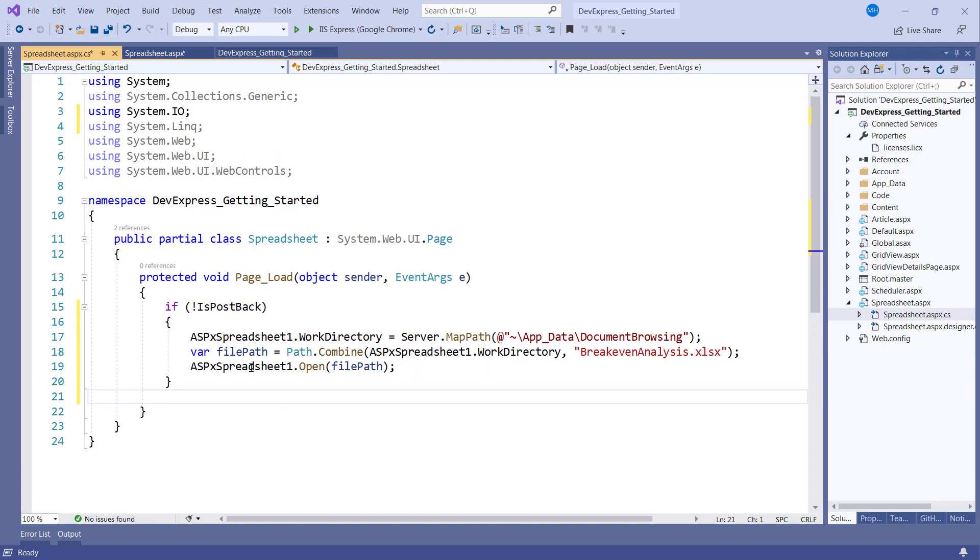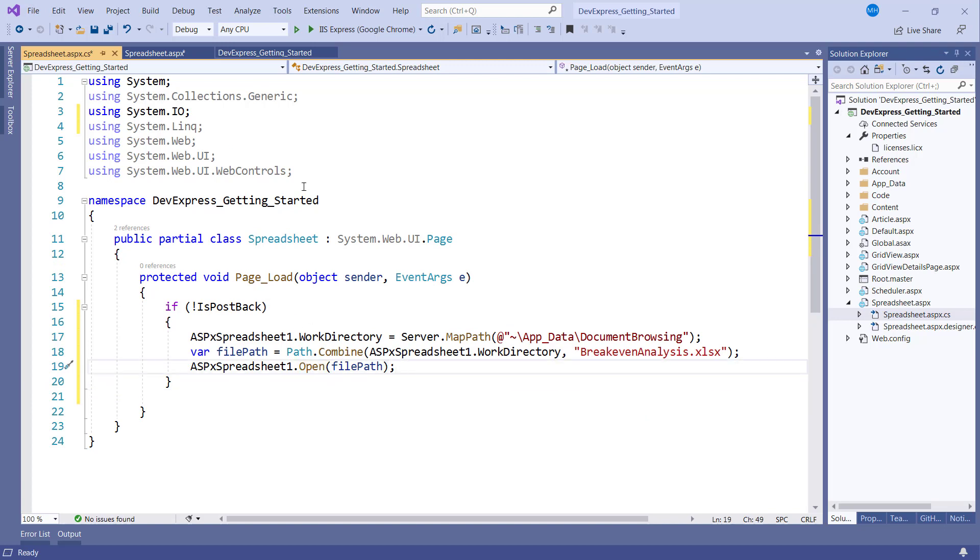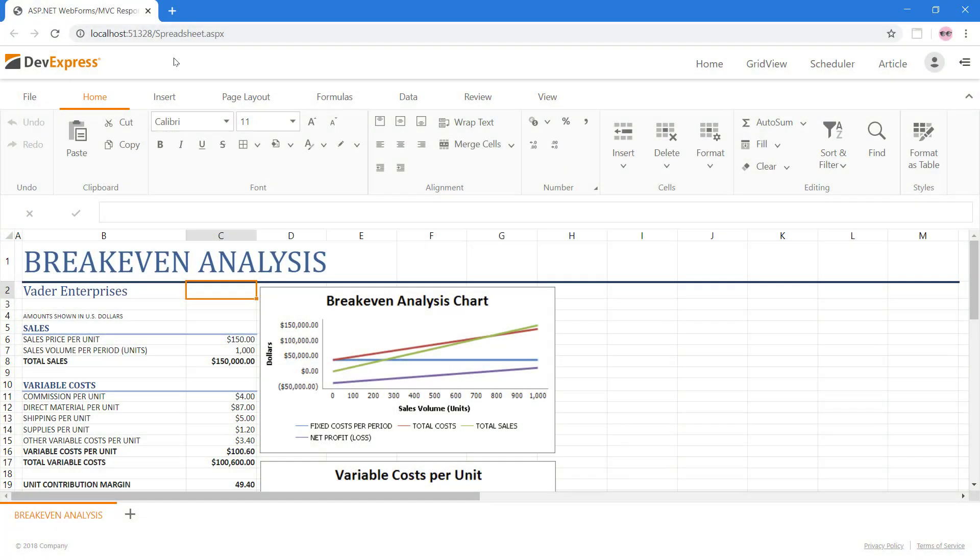And the ASPX spreadsheet open command will open this file for us on the page load event. So, let's take a look at this in the browser. Now our spreadsheet fills the entire content area and opens the specified file.